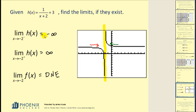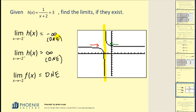It's also important to note that infinity and negative infinity themselves don't exist as values. However, it is common practice to include either infinity or negative infinity when it applies, because it does give additional information. I hope that helps explain the idea of limits and how you can determine them. More videos on limits will follow. Thank you for tuning in, and have a wonderful day.